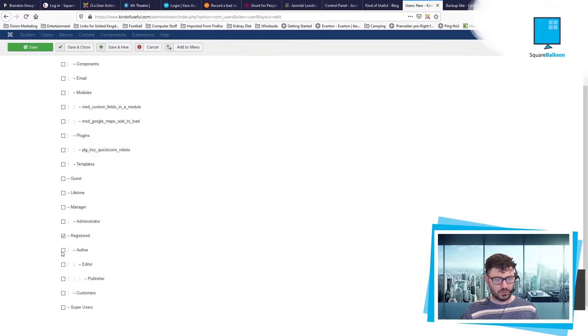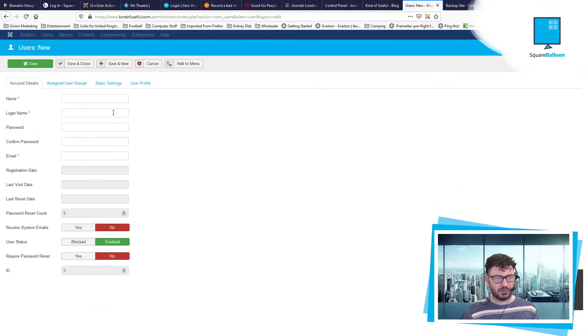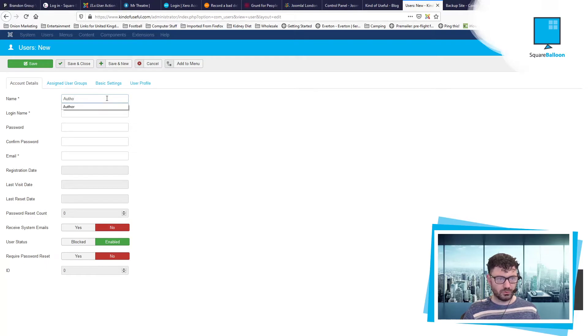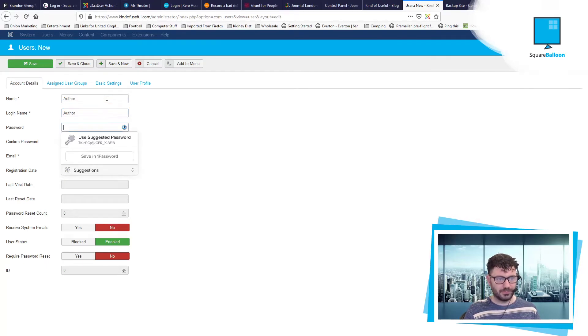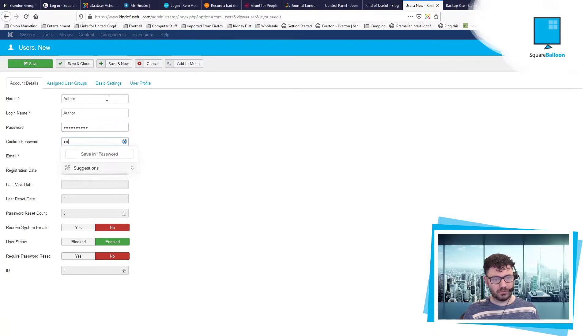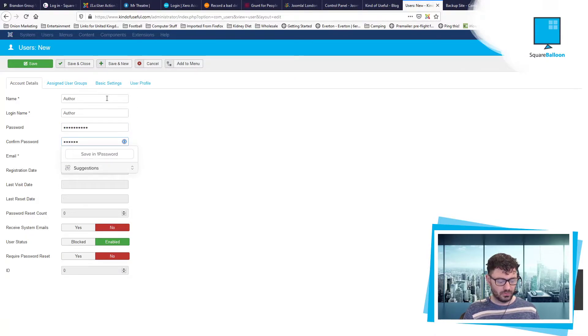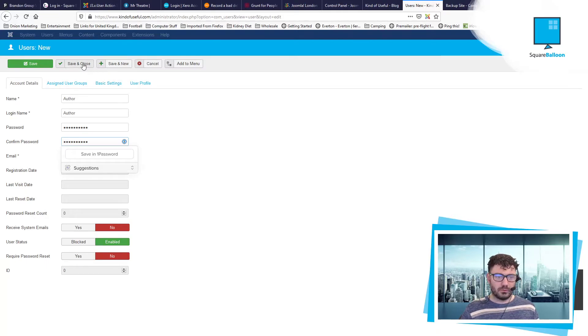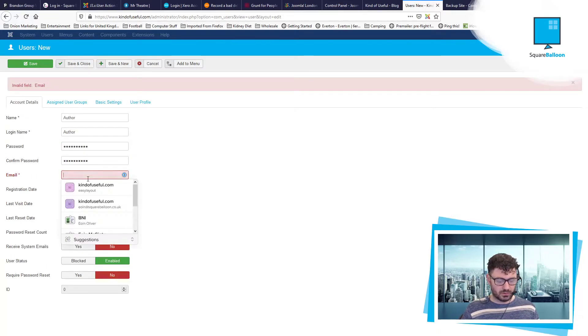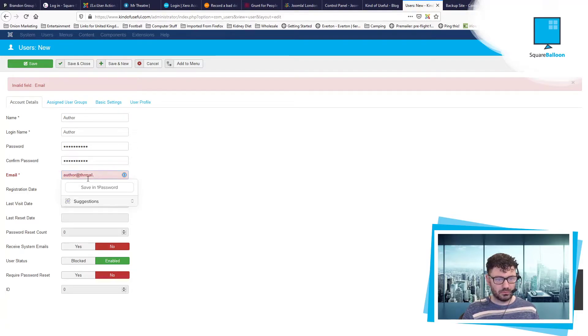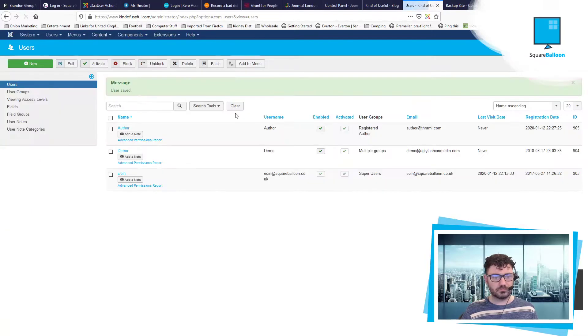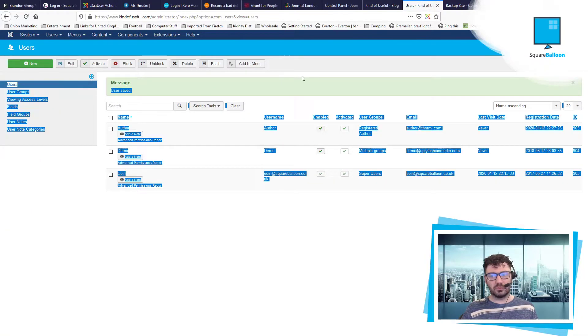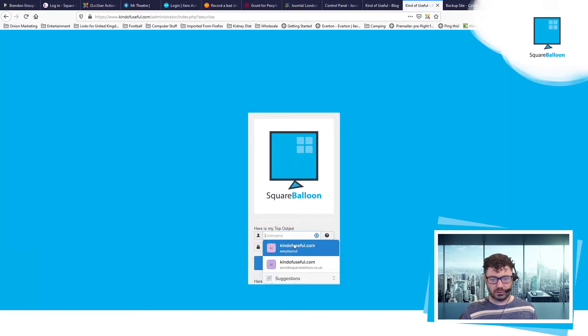They are an author. And their account details. Author. Author. And some random password. Save and close. Okay. Author. Save and close. Cool. So we've got an author. So let's just check that that works and we can log in.